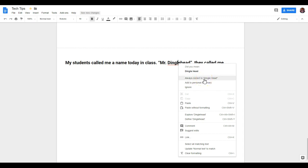Now, if I select this, this is going to create a permanent autocorrect to this word. So whenever the word Dinglehead is typed, it will separate that there. Here, this will make sure that this word is never marked as misspelled anymore because it will be in my personal dictionary.